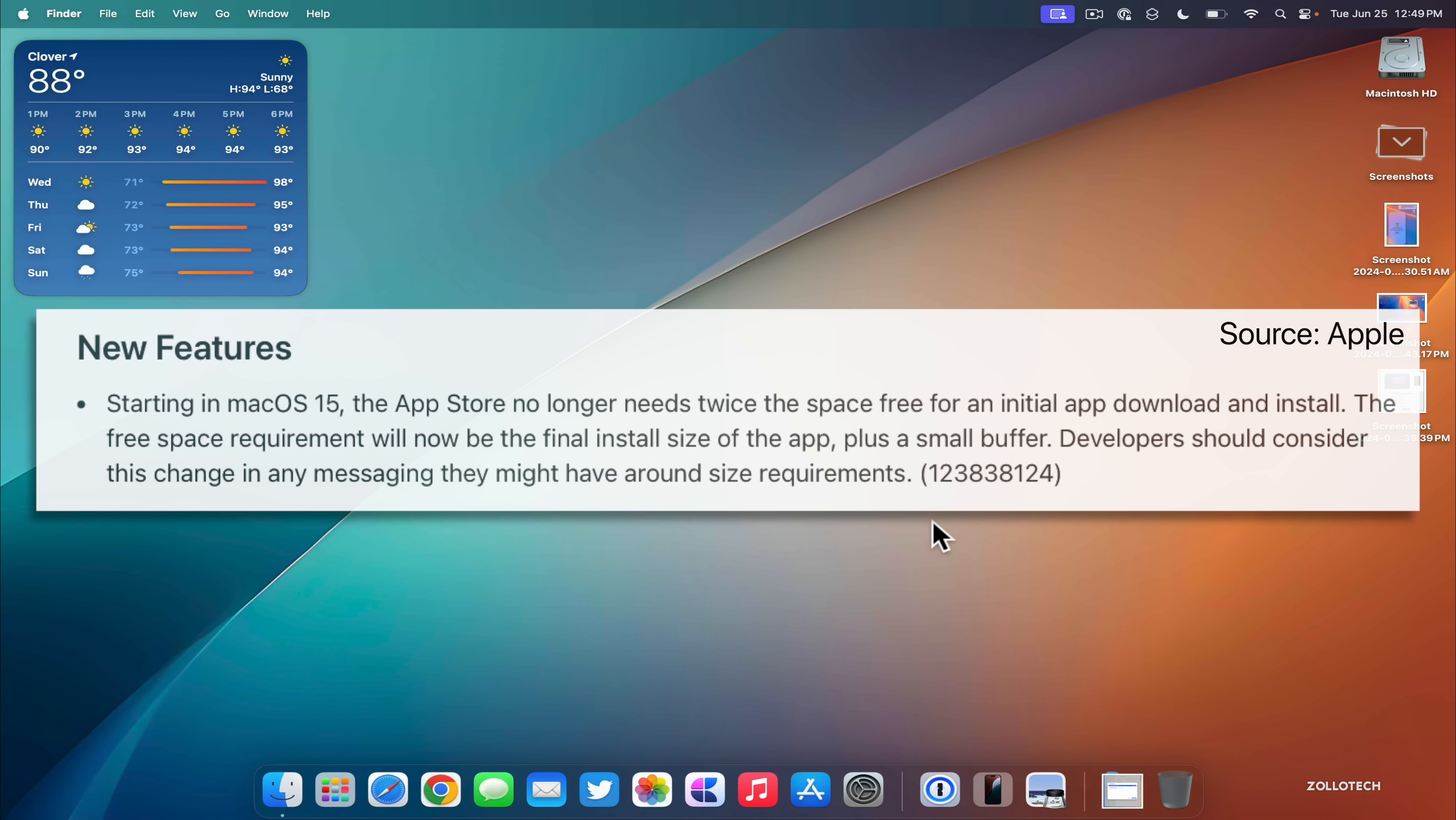But now it should just be basically the size of the app with a small amount of storage acting as a buffer. So that's something that's been updated in macOS Sonoma as a whole.